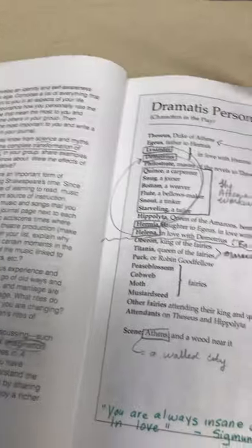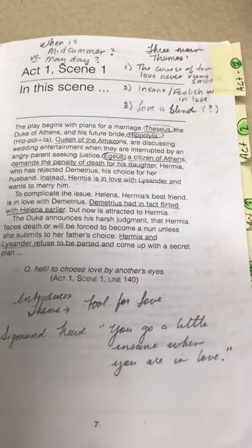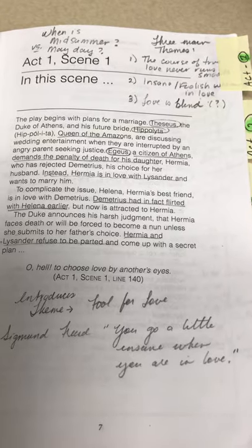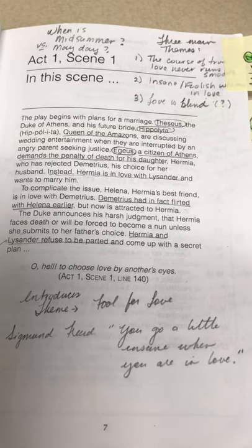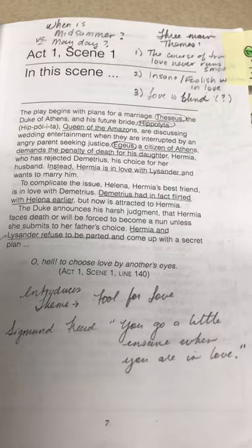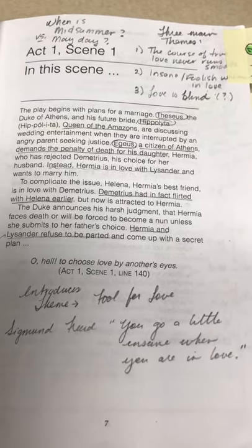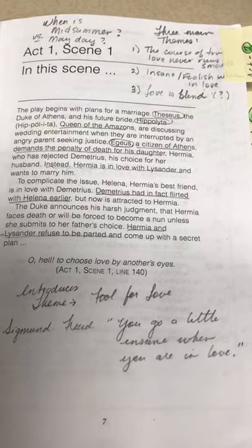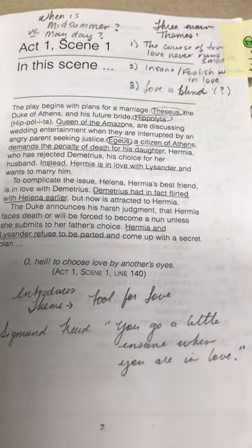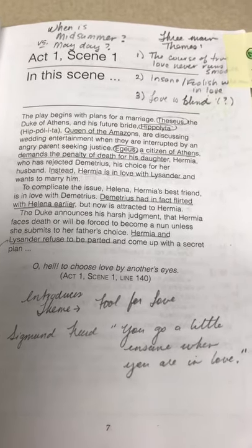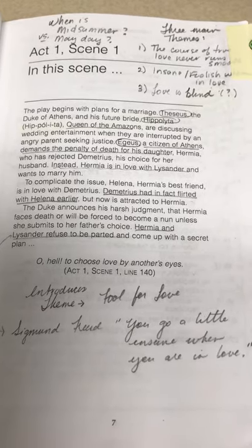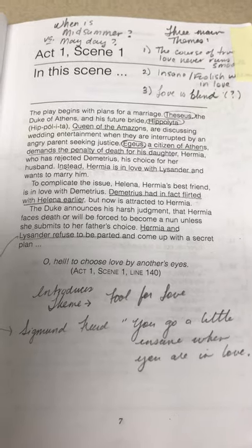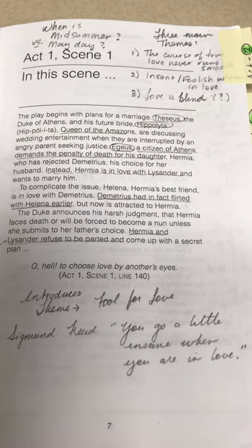Let's turn this page over. The nice thing about this edition is that it gives a little overview before you begin each scene. Here in this scene, the play begins with plans for the marriage of Theseus and his future bride Hippolyta. They are discussing wedding entertainment when they are interrupted by an angry parent seeking justice, Aegeus.